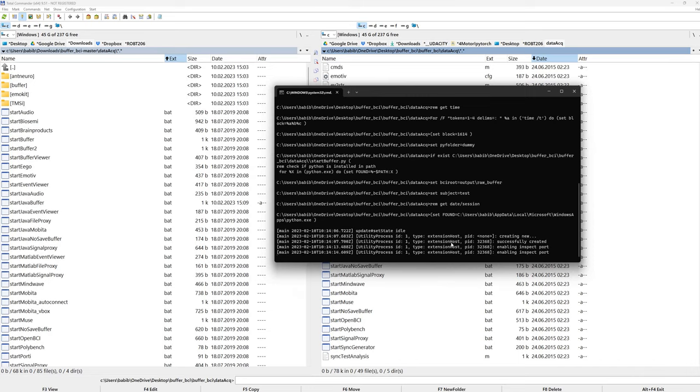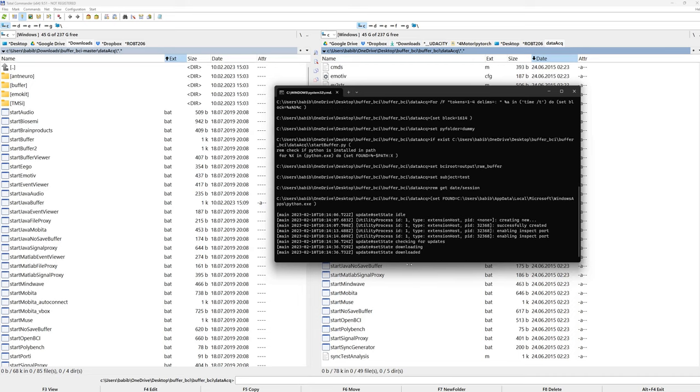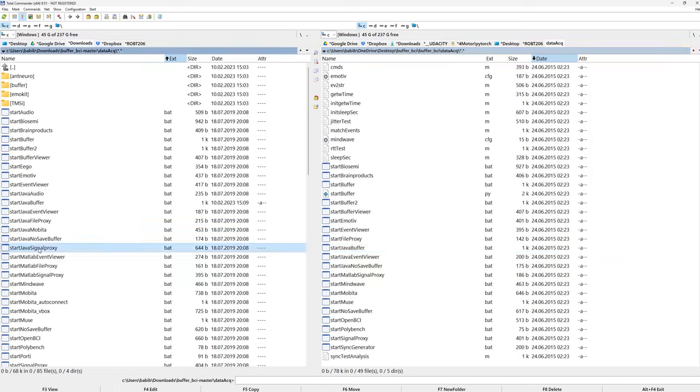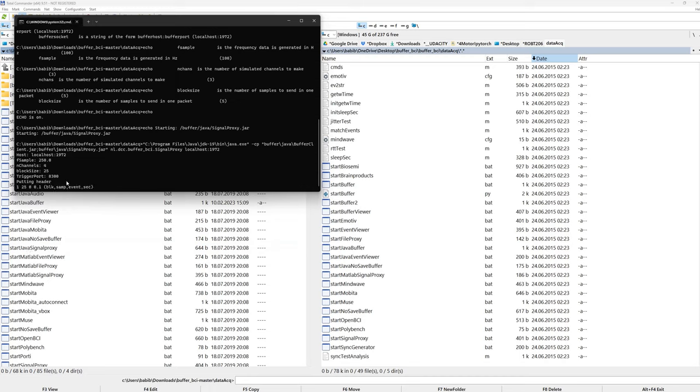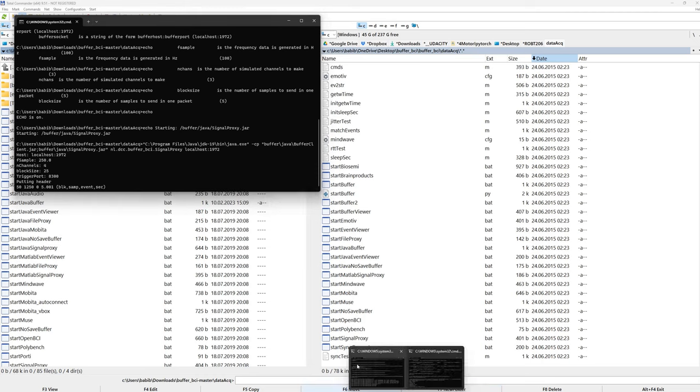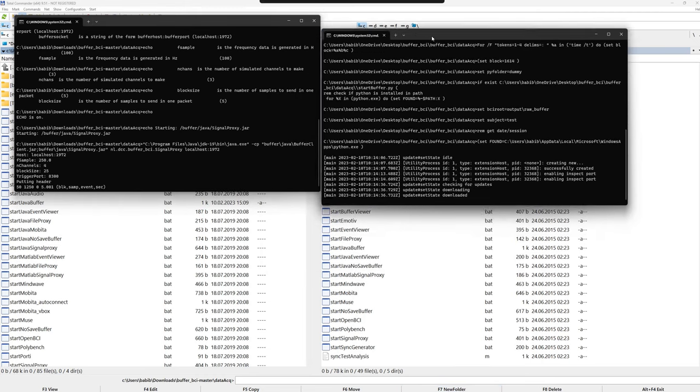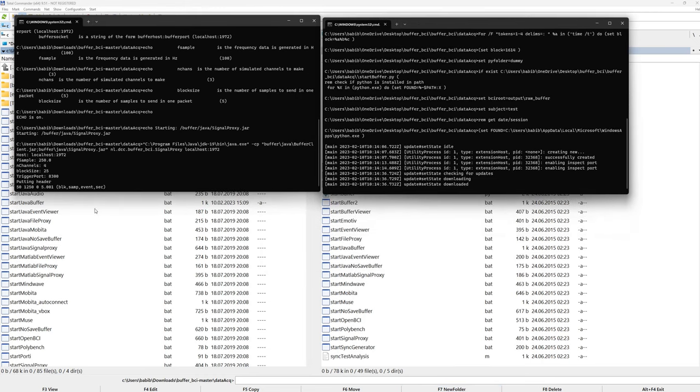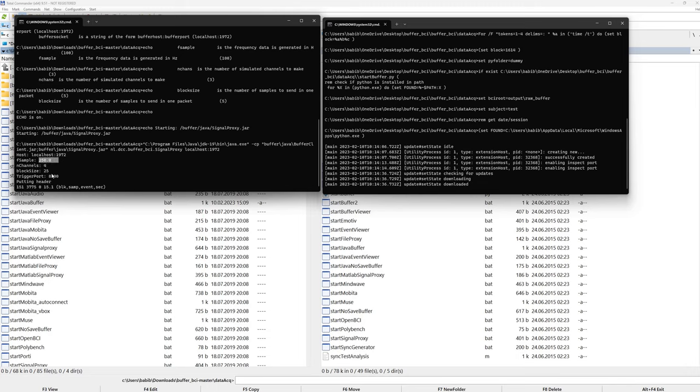It's waiting for data to be sent. So what we can do is we can send simulated data. Or ideally, we need to send the data from EEG device, from GTEC amplifier. So let's now try to send the simulated data. Now I need to find Java signal proxy. This is another batch file in Windows. If I do this, it kind of connected to the buffer, FieldTrip buffer. Now putting header. So we are sending four channel data with this sampling frequency. Block size is another thing here to note.